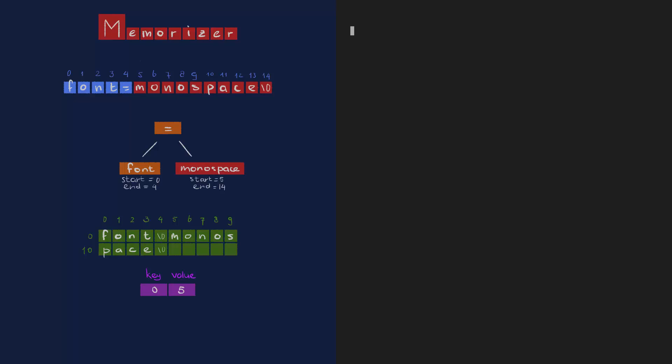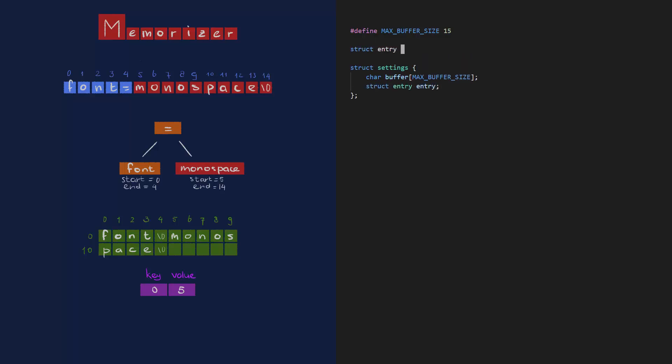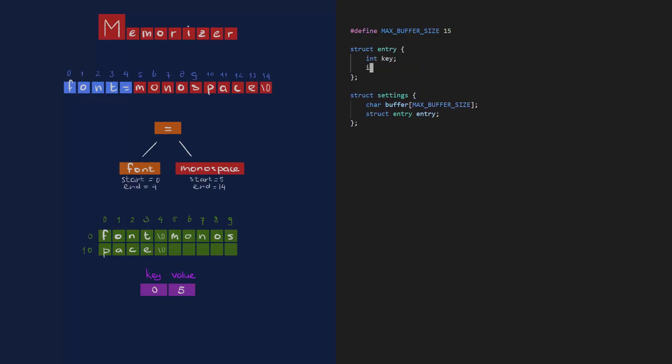The setting struct needs two things. First, the string buffer, a static array again, keeping it simple. Just big enough to contain the key and the value. Second, an entry for the key and the value. Later on, this will need to be a list of entries, but for now a single entry will do. With that, I can create the memorizer, which takes the initext and the assignment and returns settings.